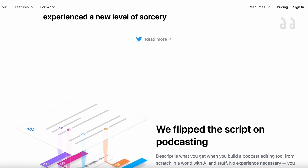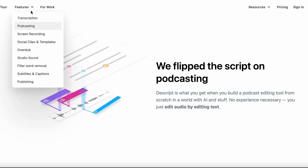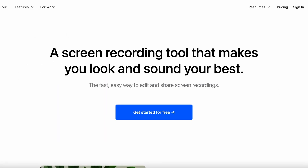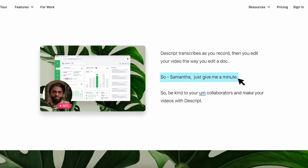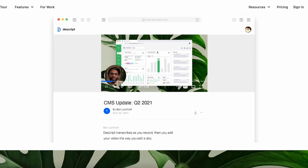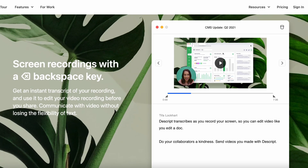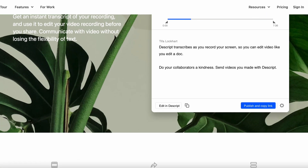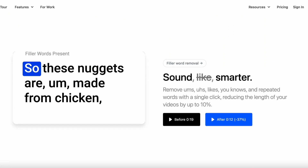Descript offers a free plan that allows users to download one video per month at 720-pixel resolution. This plan includes access to a range of useful features such as filler word removal, AI green screen, studio sound, and a stock footage library. These features make Descript a valuable resource for users looking to produce professional-quality videos with minimal cost and effort.